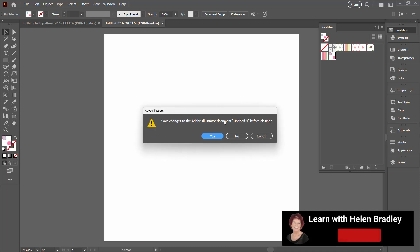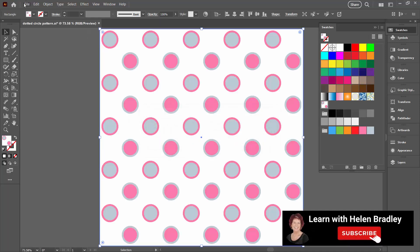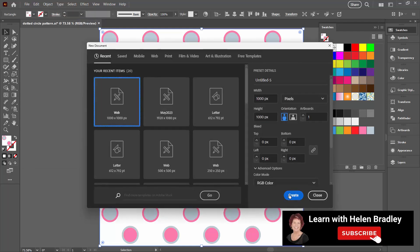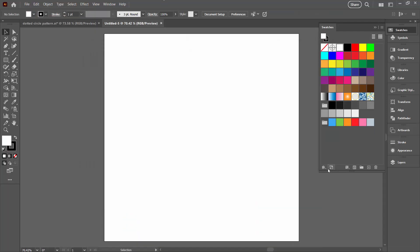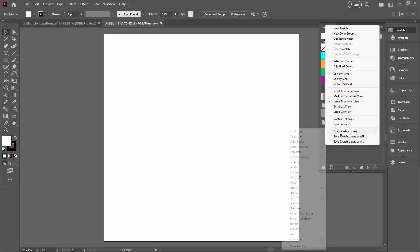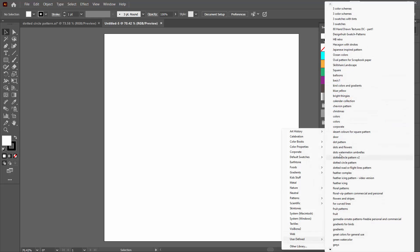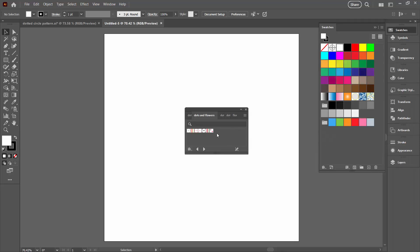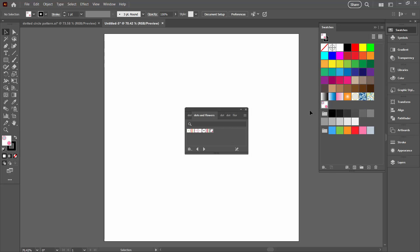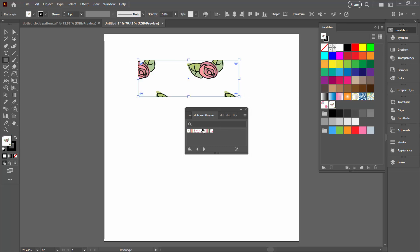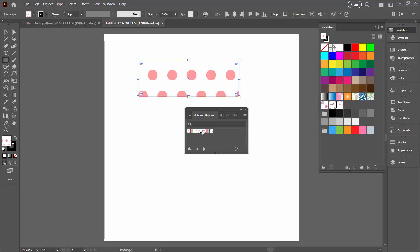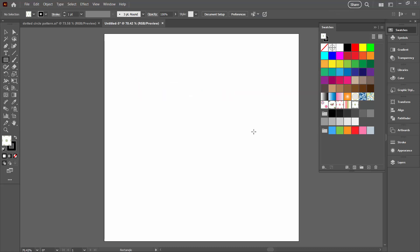Now let's prove to ourselves that this worked. Close that file, create a brand new file, go to the fly-out menu, Open Swatch Library, User Defined, and go to Dots and Flowers. Here are the Dots and Flowers patterns — the ones that were originally in that file — plus our new one that we just created. All of these are accessible through this panel, and as we click on them to use them, they'll be automatically added to the swatches in this particular file.